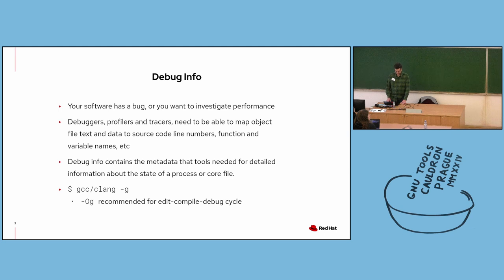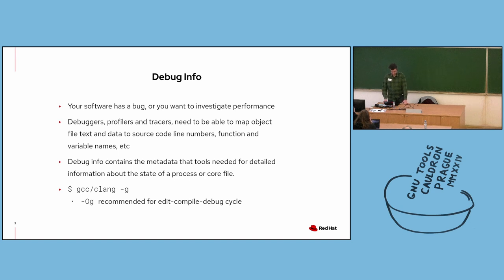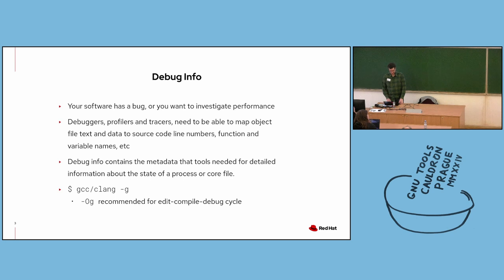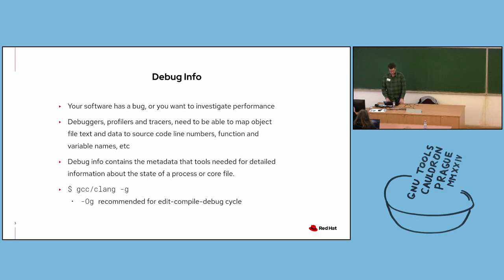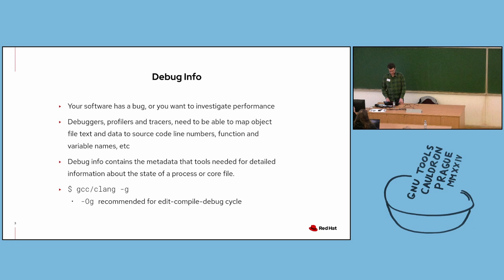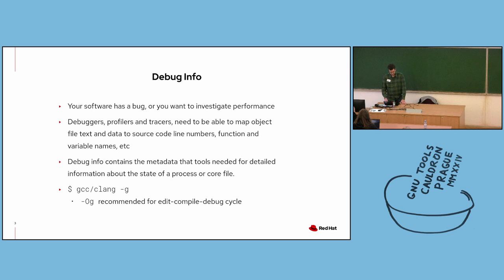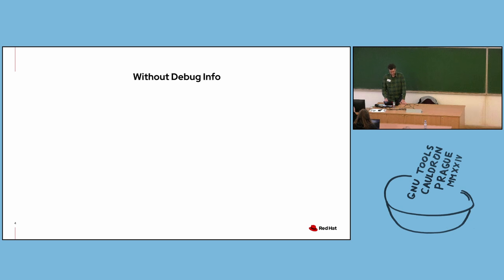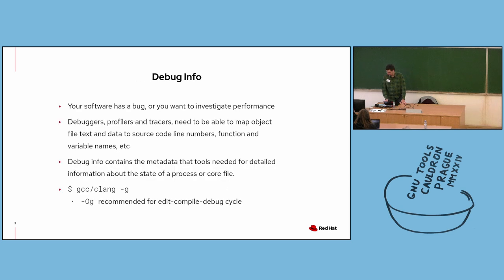To generate it, you run your compiler with the dash G option. Compiler optimizations that speed up code can do so by rearranging and eliminating code such that instructions in the object file may not neatly correspond line by line to the source code. This can make optimized code harder to debug. For example, code might not execute the order given in the source file, or breakpoints might not behave as expected. So when you're debugging, it's recommended to use the dash OG option to enable optimizations that have little impact on debugging.